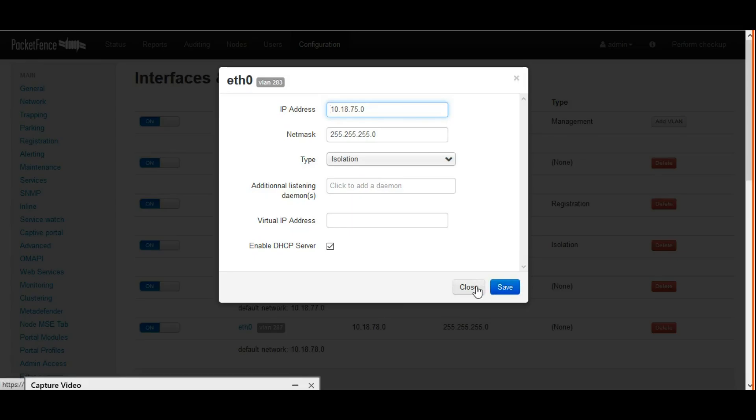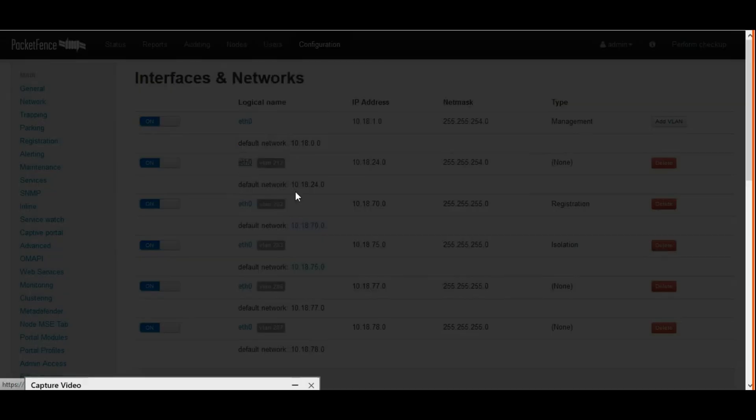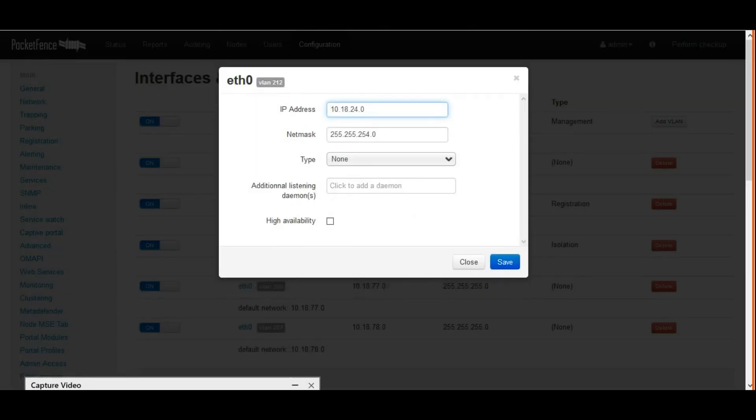Devices which are not authorized will move to isolation VLAN. Same thing we have to do here. Now the remaining three VLANs.